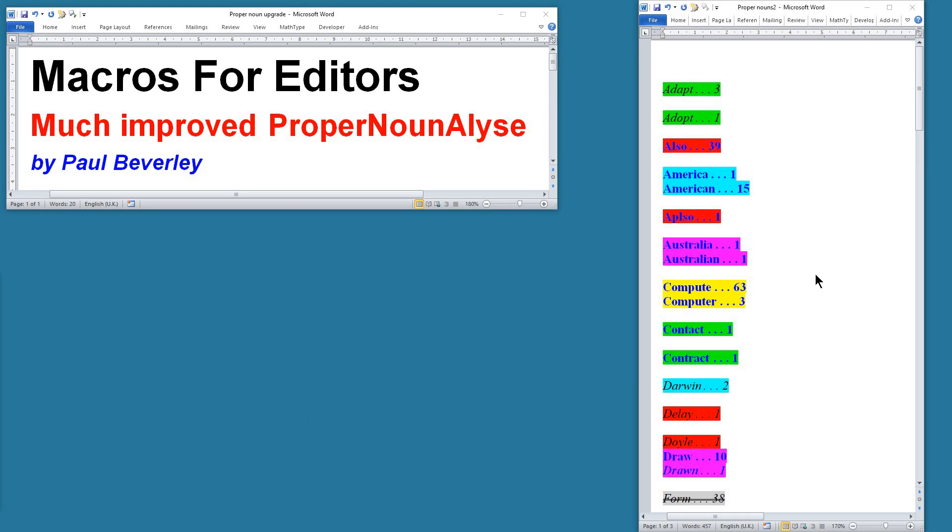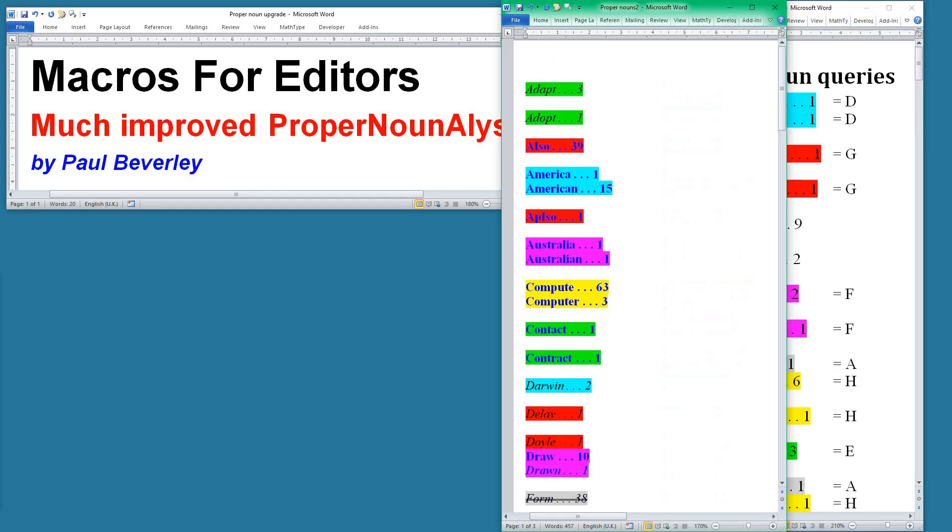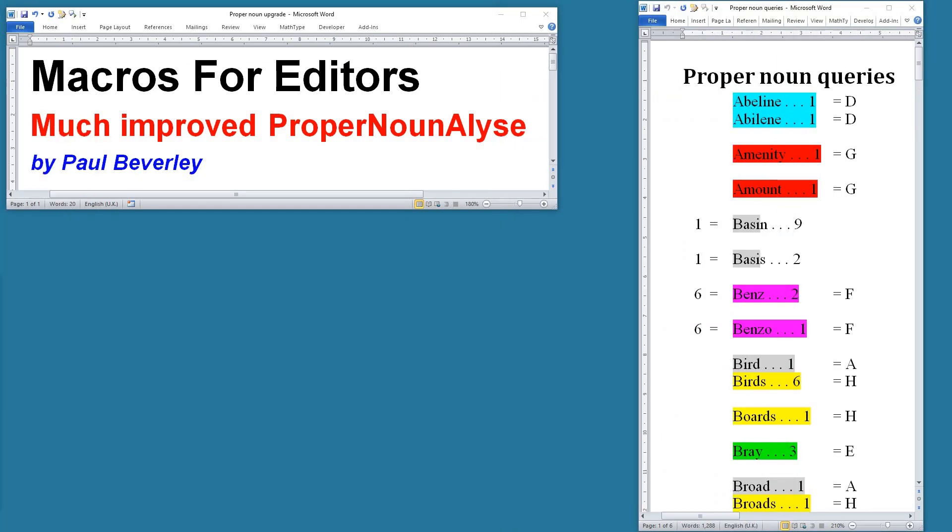But then I thought, well actually we could tidy that up a bit and also add some numbers and letters which would point out which of these words are linked to which other words by the various tests that are done. So what we end up with is this.